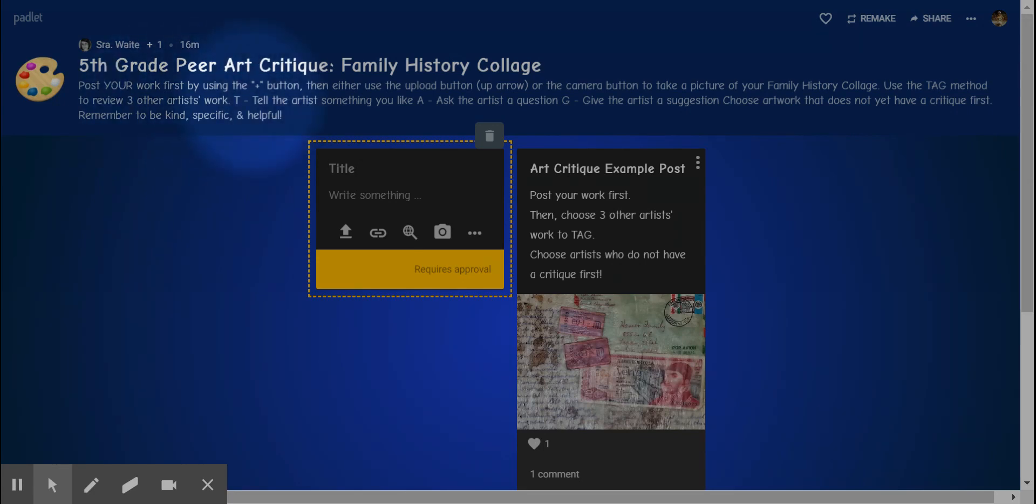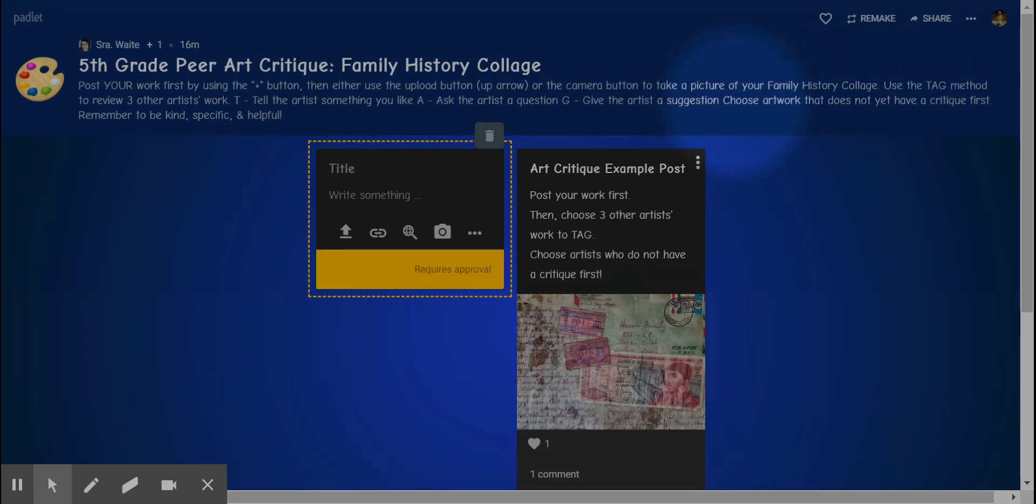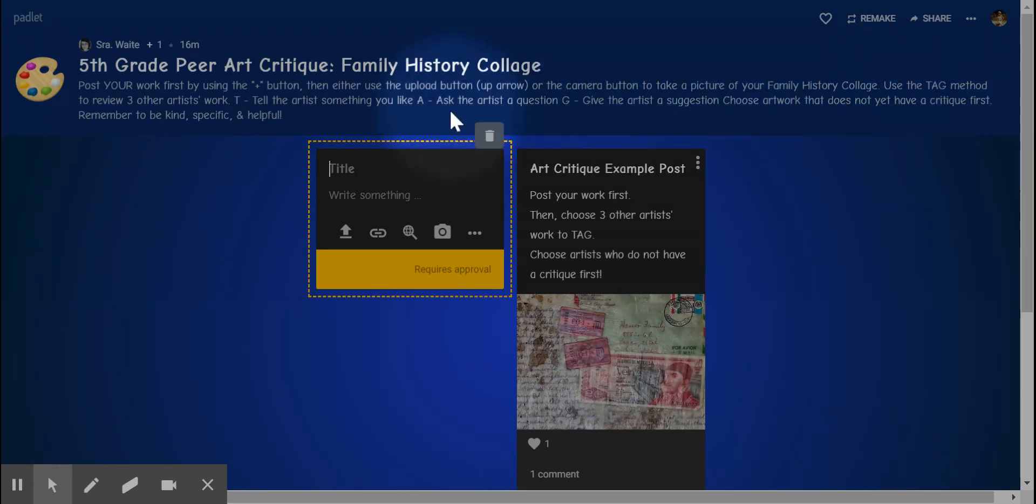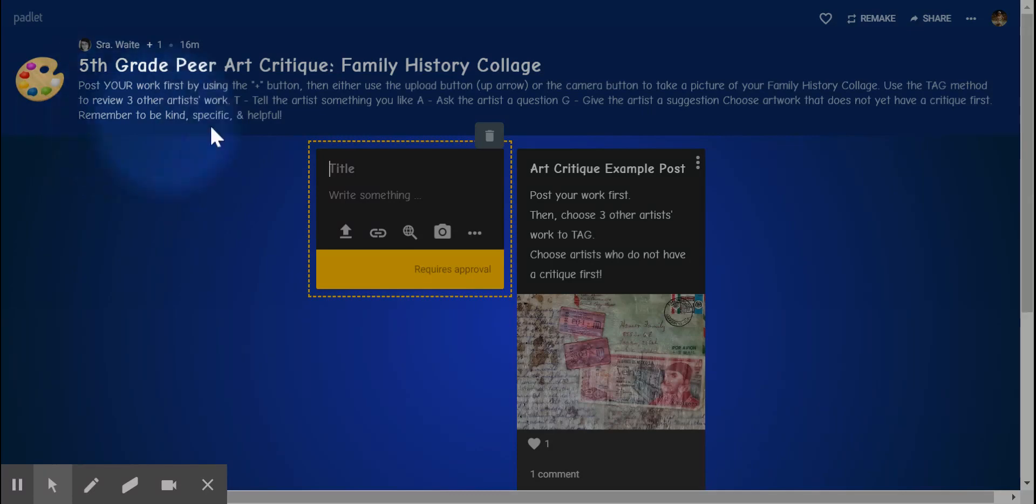If you forgot what tag stands for, it's right up here at the top. And then please remember to choose artwork that does not yet have a critique first. If everybody has a critique, then you can go ahead and choose someone that already has a critique. Remember to be kind, specific, and helpful.